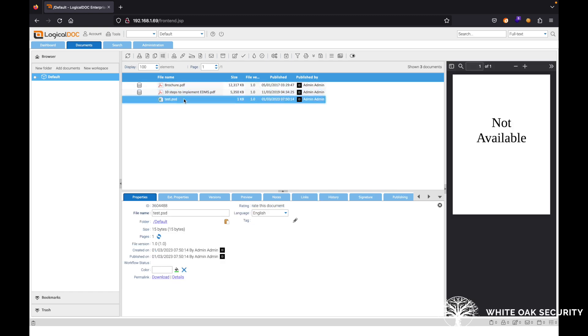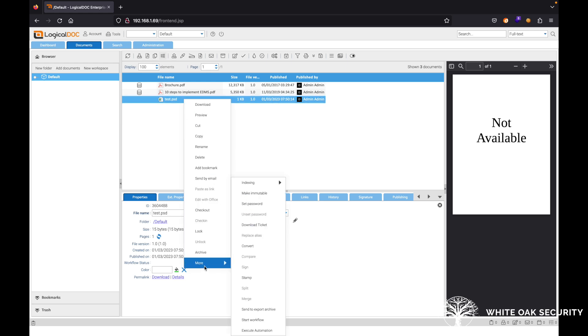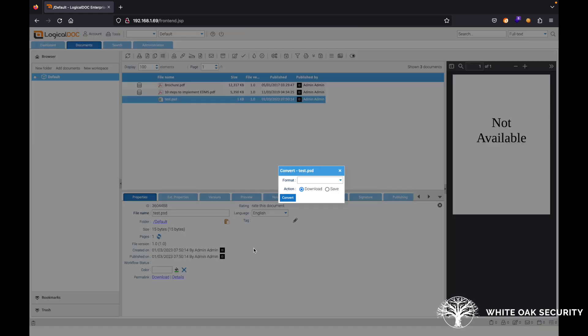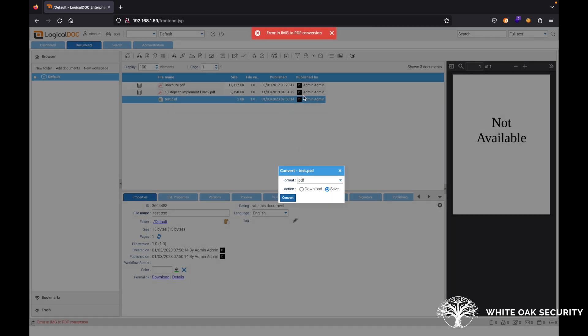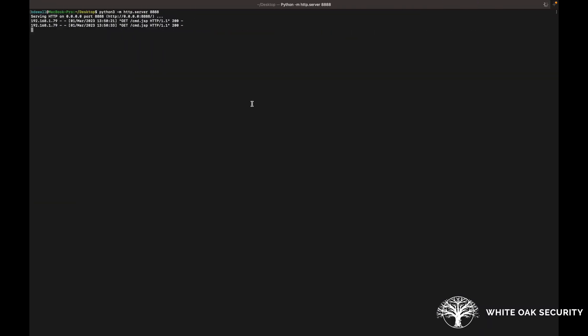Now, if you go ahead and right click on this file, you can go down to more and convert. So in this case, we want to convert to the PDF and we also want to hit save here. Once we hit convert, you can see that there is an error in the conversion because obviously it was trying to run our command. If we look over here, we can see that the application server did do a GET request for that cmd.jsp.